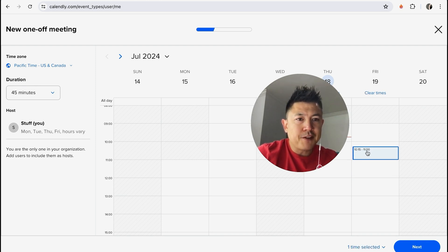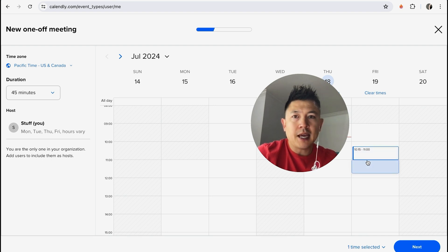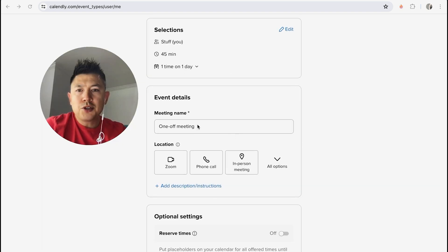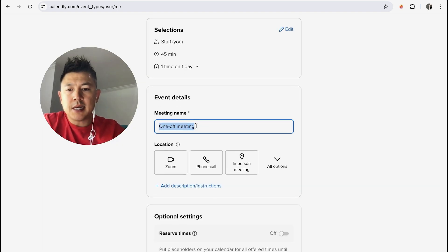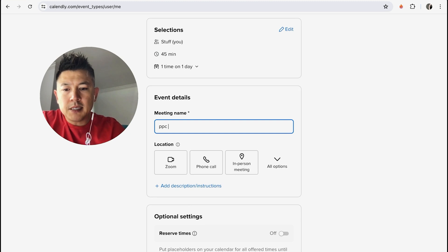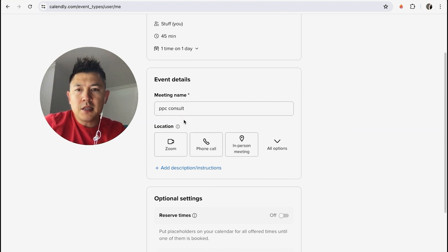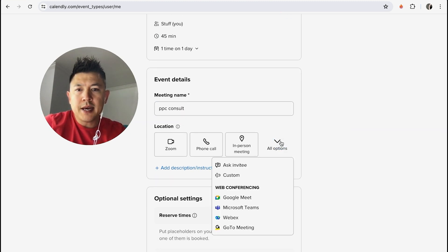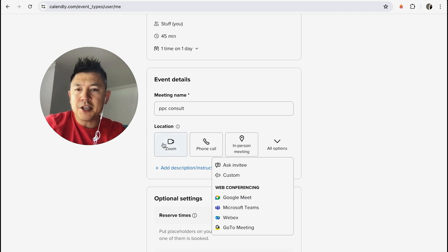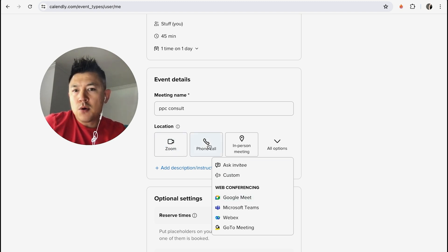Okay, so now you can see it blocked out the time, 10:15 to 11:45 minutes and we'll want to click on next. Okay, so here you can choose the meeting name. So let's say PPC consult. Alright, and then here you can choose the location. So if you're going to go ahead and have a Google Meet or a Zoom you can choose that, but you do need to set those up inside of your Calendly.